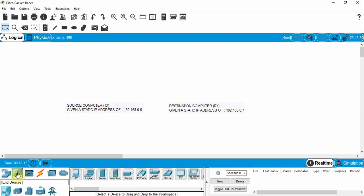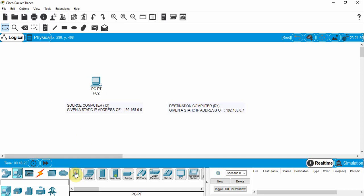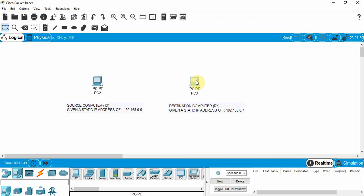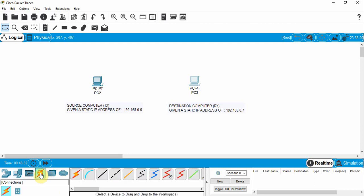We go down to the bottom — we've got network devices and end devices. If I click on that you can see we've got a number of different end devices. At the end of a network we would have, say, a PC. When you connect two devices together of the same type, we have to use a certain cable. We'll click on the cables symbol and pick from the available options — for two devices of the same type we have to use a crossover cable.